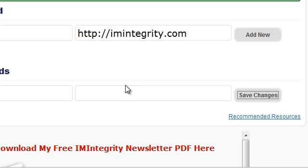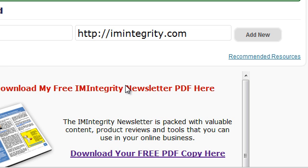That's pretty much how to use the plugin. I hope you find it useful — it's an easy way to update a particular keyword right across your blog and link it to your affiliate link. If you've got any questions, make sure you contact me at my support desk. Thanks very much and have a great day.